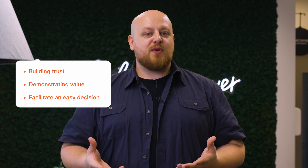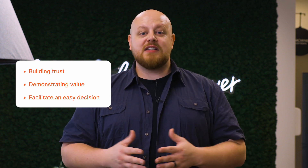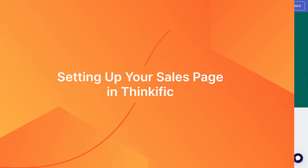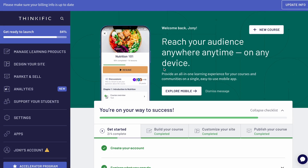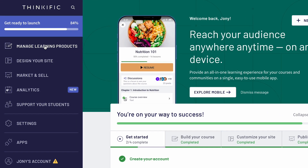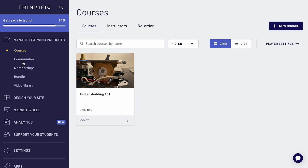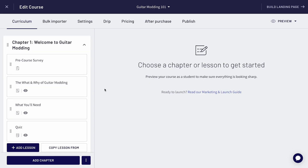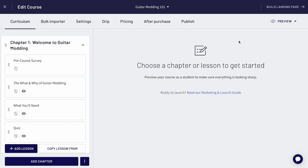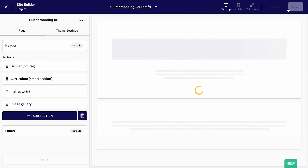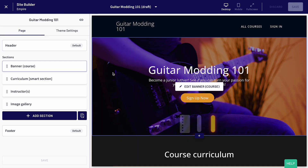Now that we've got the best practices down, let's head over to Thinkific and start creating your sales page. From your admin dashboard, go to Manage Learning Content, then select Courses, then choose the course you want to edit. Click Build Landing Page at the top right, and there you are, right in Site Builder.